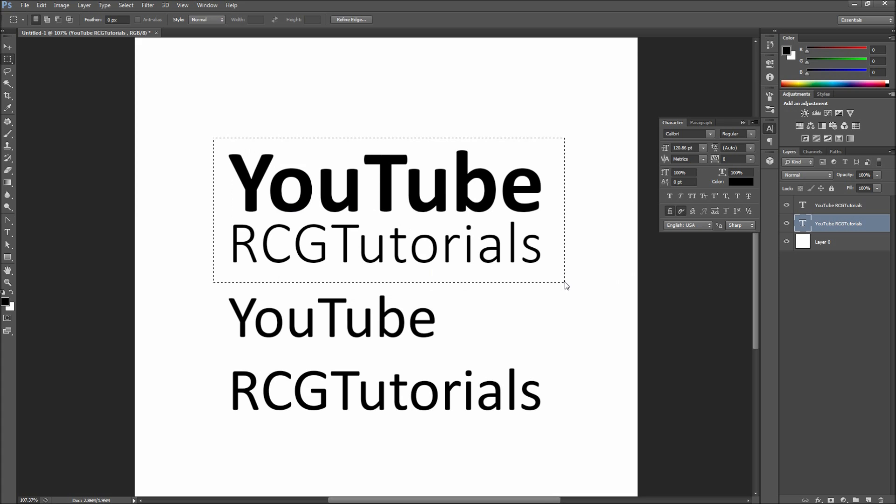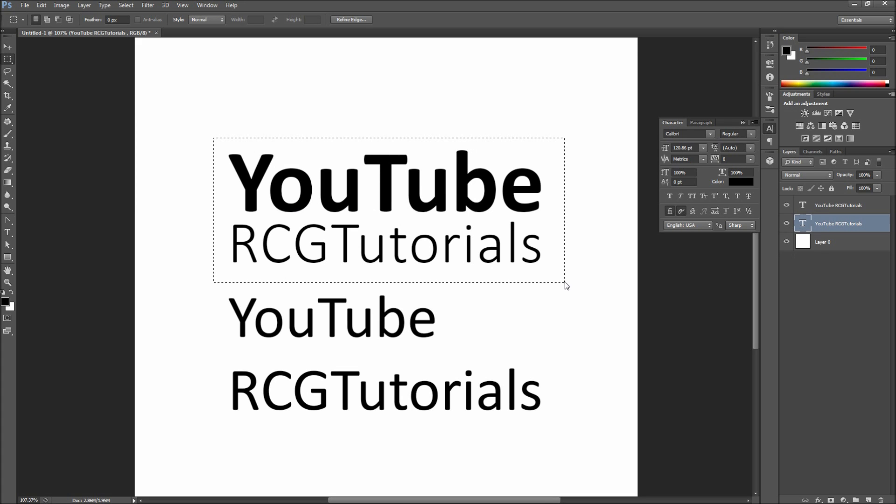You can now see by comparing it to our original text that we made a great improvement and we did it without distorting the type.